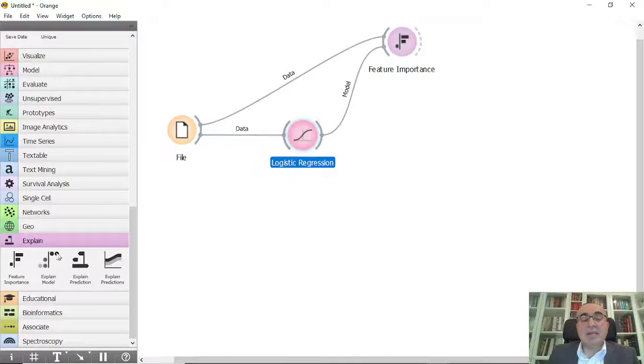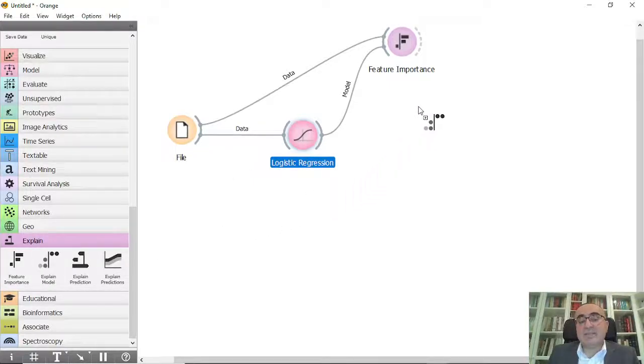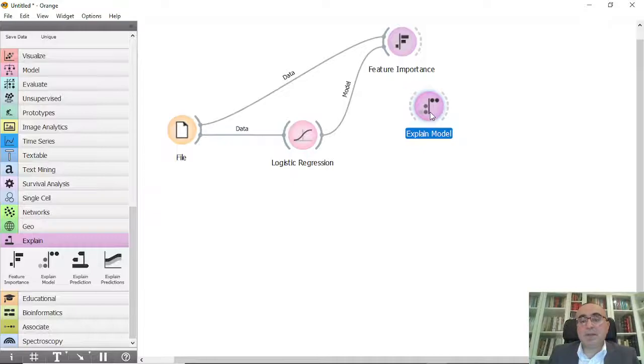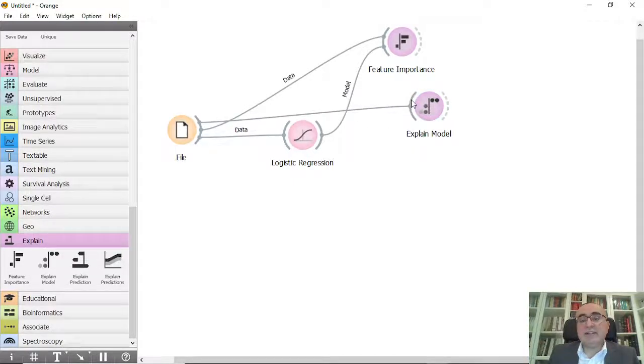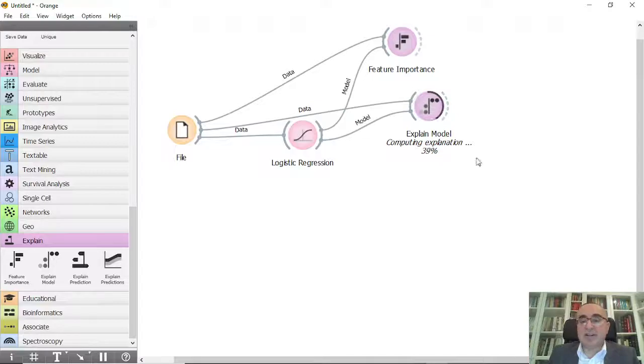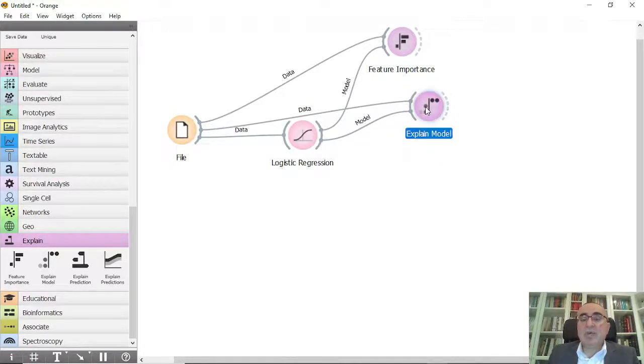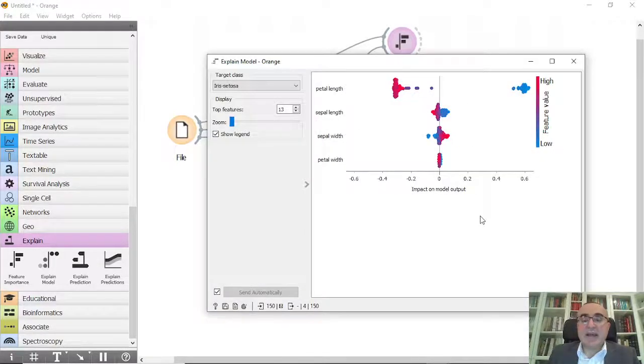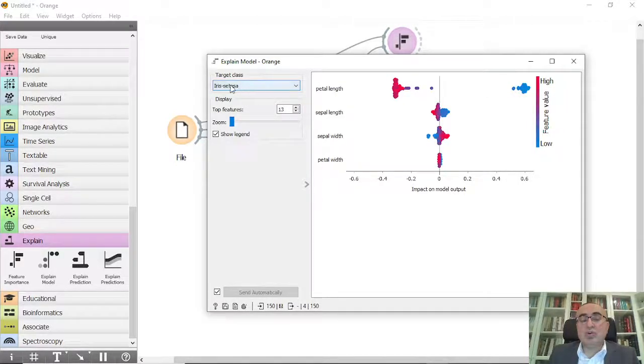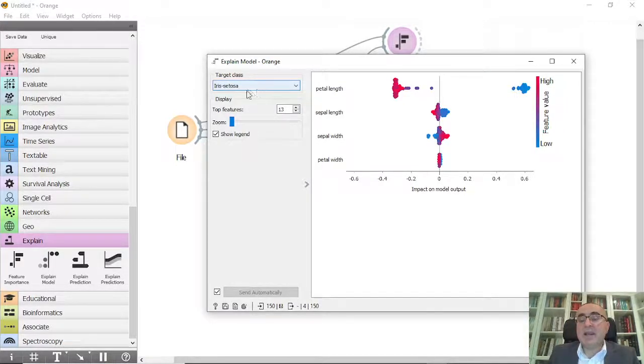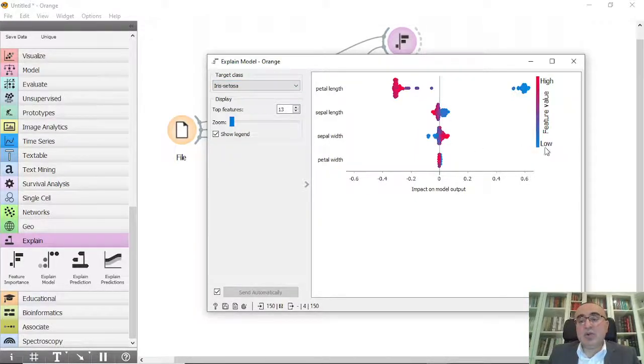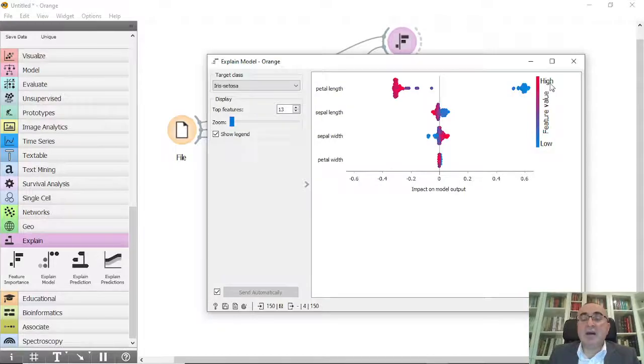I'm going to drag the explain model and put it here. I'm going to connect to data and also connect it to logistic regression. It will calculate the impact on the model output based on the target class. Suppose we have Setosa here. In Setosa, blue means low importance and red colored refers to higher importance.